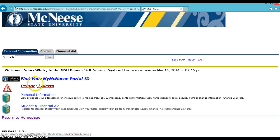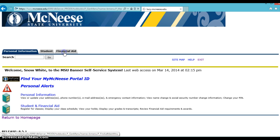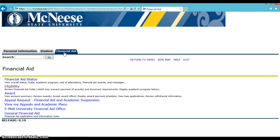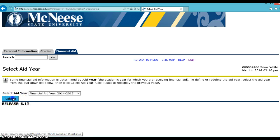Now that you're in Banner Self Service, you will click on the Financial Aid tab. Among the links on the left-hand side, click on Eligibility. Select the aid year you wish to view and then click Submit.